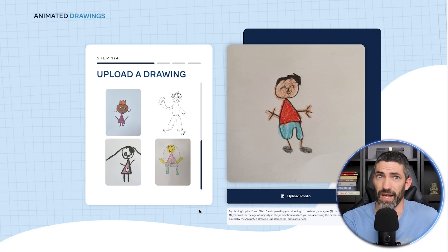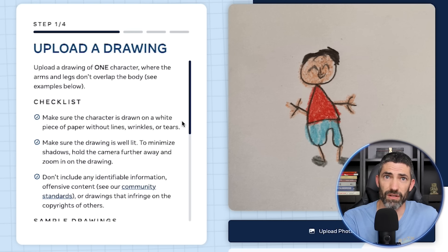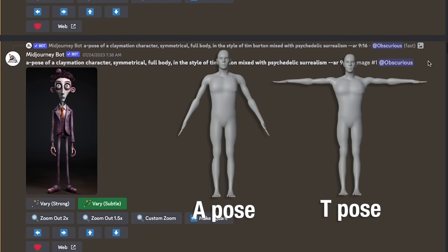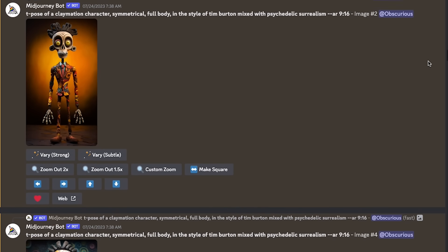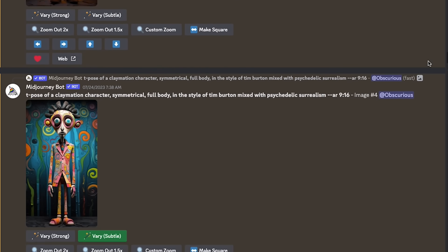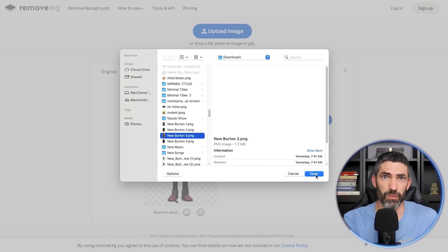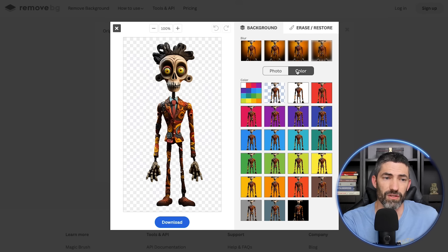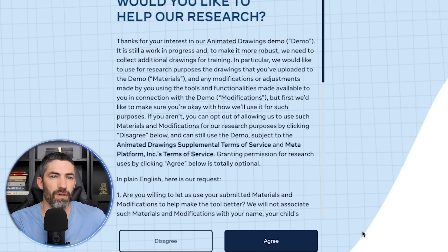This one is research from Meta. It's fun and really easy to use. It's designed to animate children's drawings, but you can upload any character you want — it just needs to be on a white background with every limb separate and visible. If you want to generate something like this in Mid Journey, add A-pose or T-pose to your prompt. I also add symmetrical and full body, then use a more vertical aspect ratio. To remove the background, a great free tool is remove.bg — upload the image, edit the result if it's not perfect, and switch the background to white. Then click upload photo and agree.